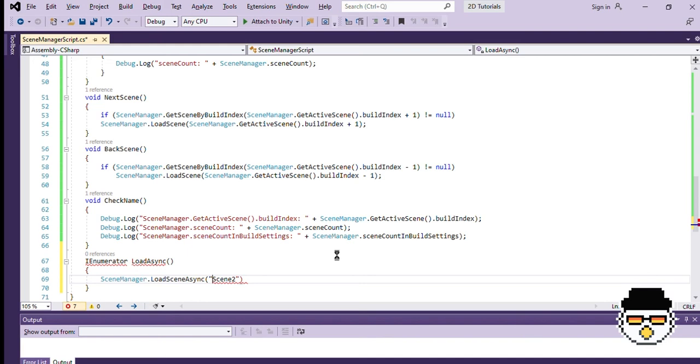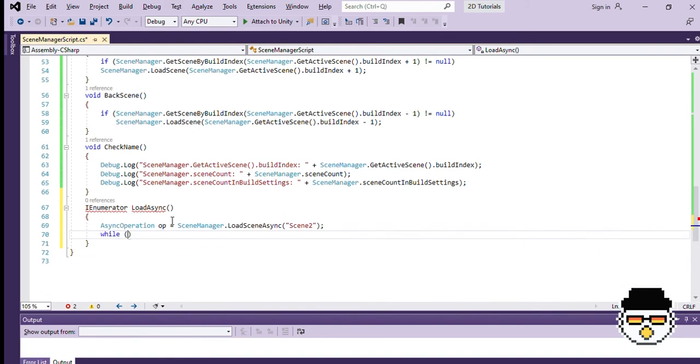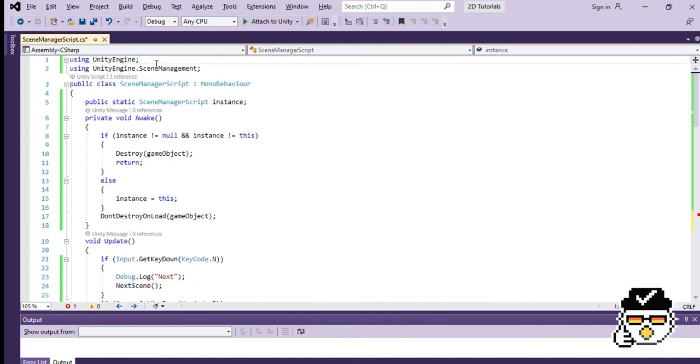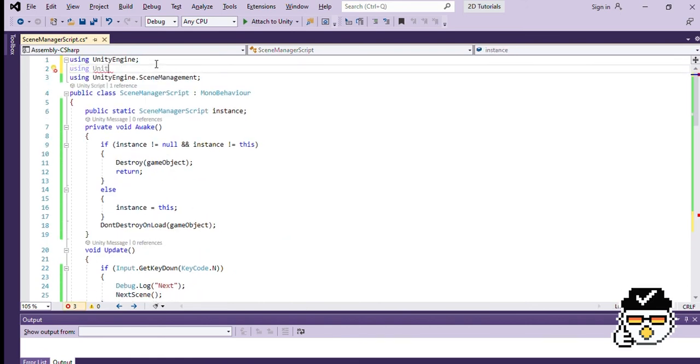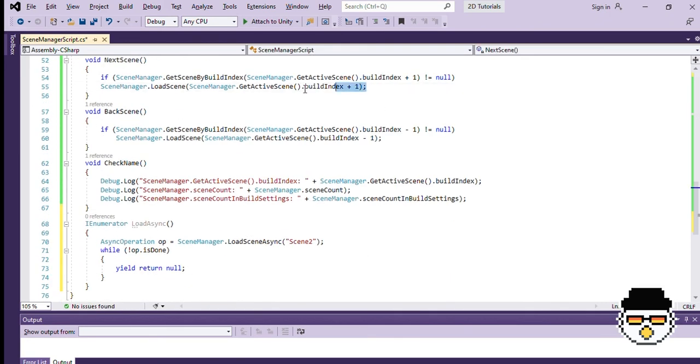However, since we need to constantly be loading a scene, we need to use a while loop. Let's contain this method in an asynchronous operation that I will call OP. While the operation is not done yet, yield return null. This will make sure that our operation keeps working until the job is done. I'm going to execute this inside our next scene function.